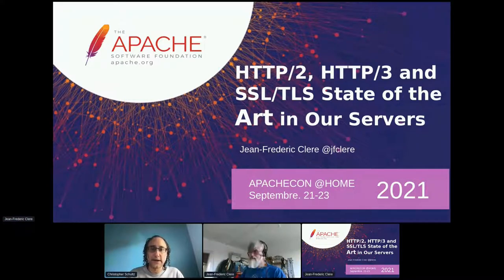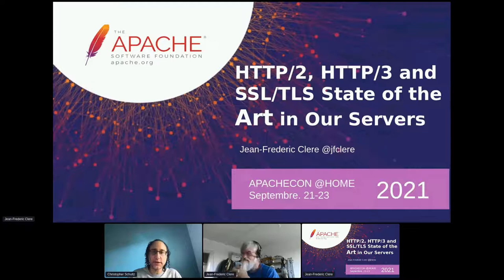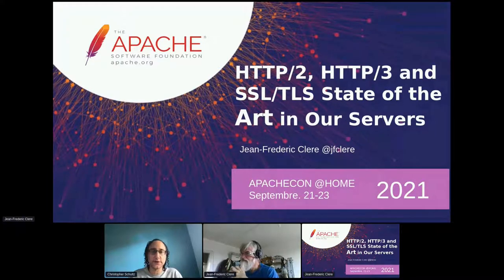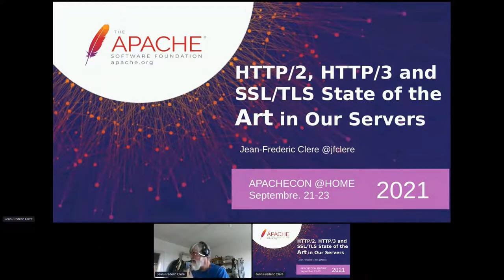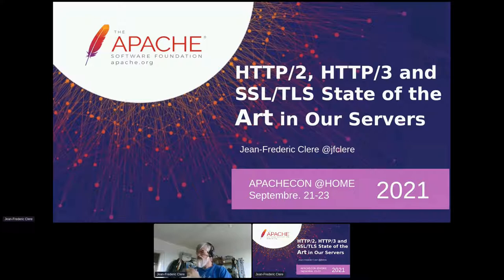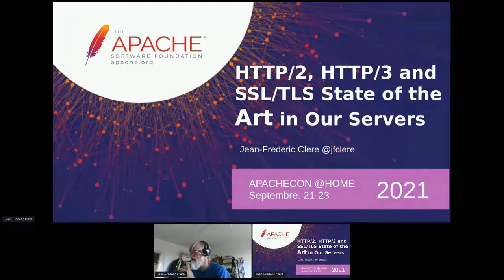Welcome back to the Tomcat track. Jean-Frederic Clare will be presenting HTTP/2 and HTTP/3 and the TLS/SSL state of the art in our servers. Thank you very much. So basically, I'm going to speak about HTTP/2 and HTTP/3, about TLS and SSL.